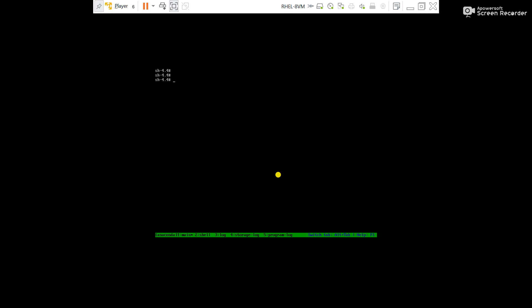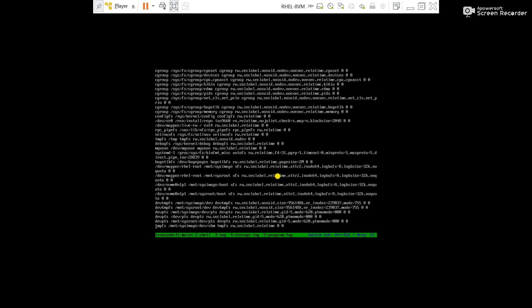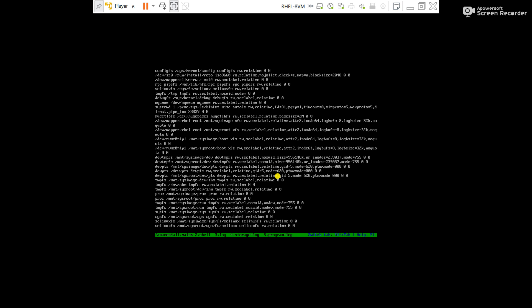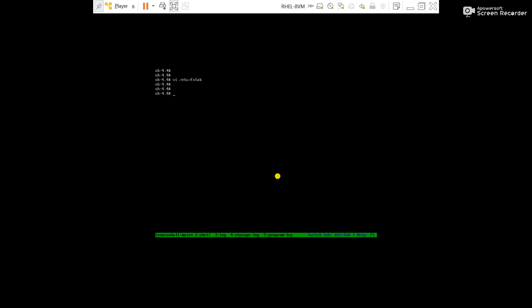Now try to modify the fstab. You can see this is not the original fstab configuration because the server is started with CD-ROM ISO image, that's why it is giving such type of output from the fstab.